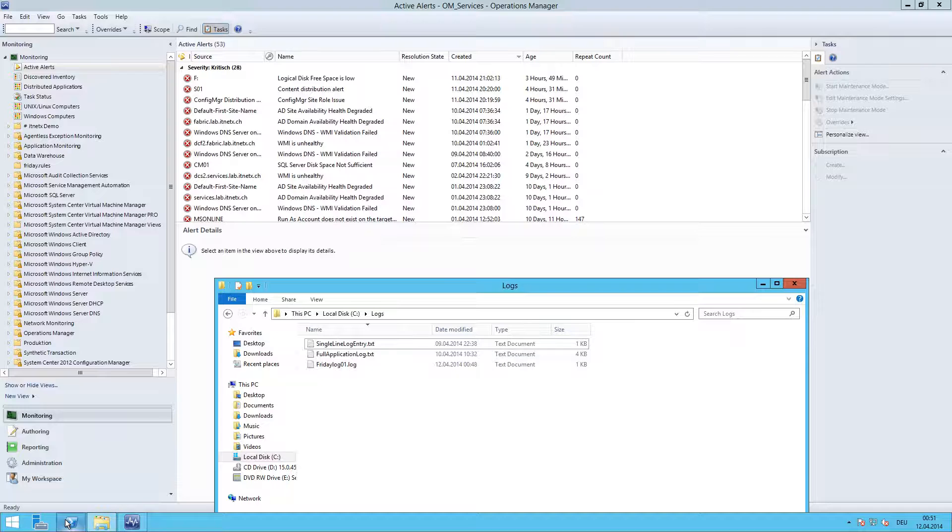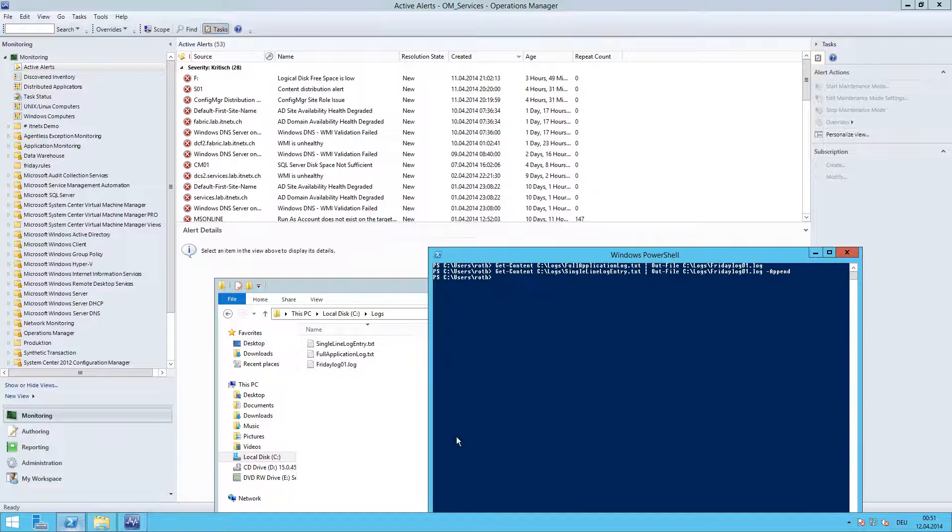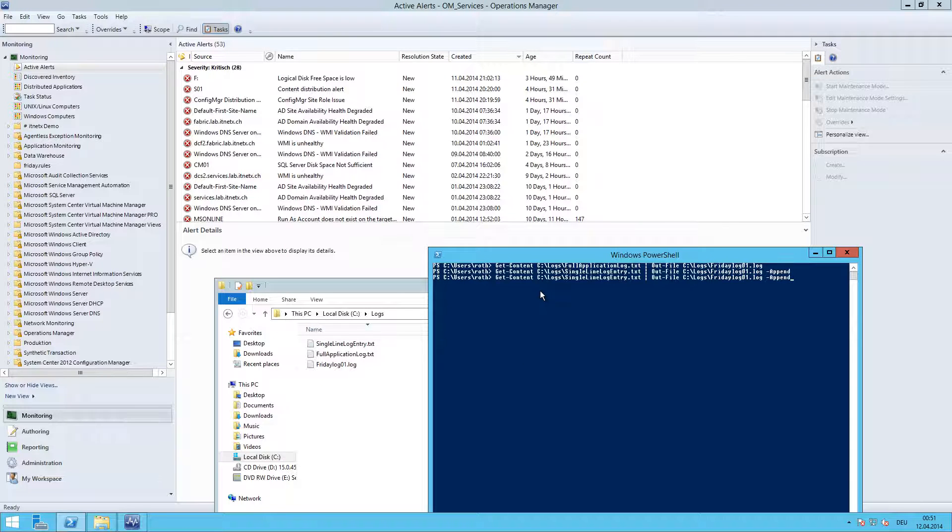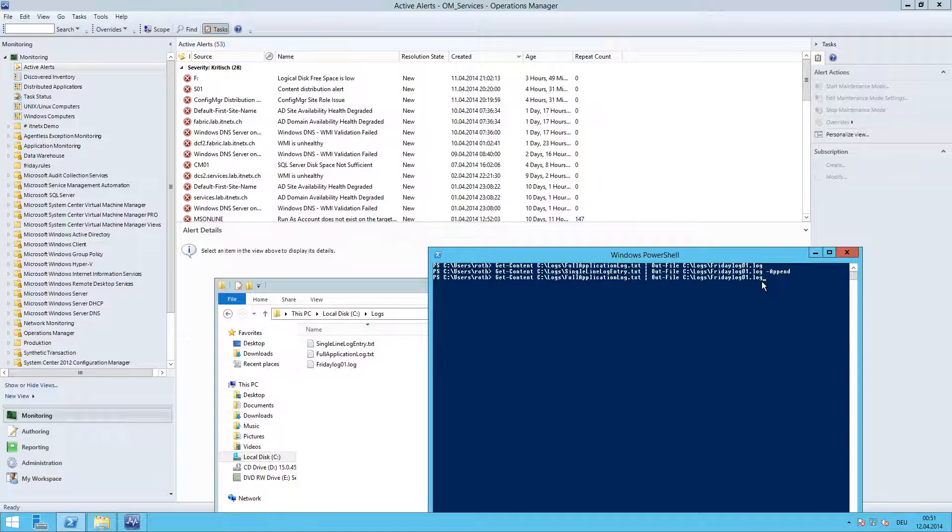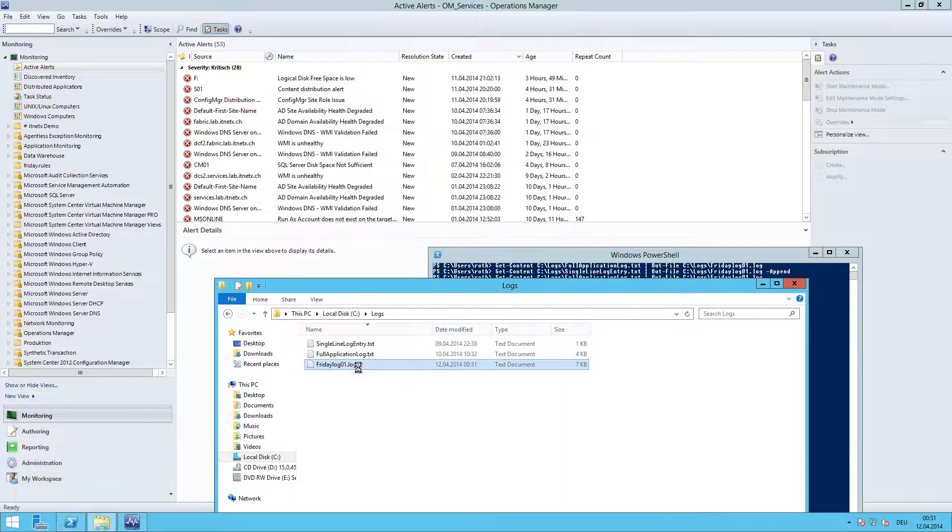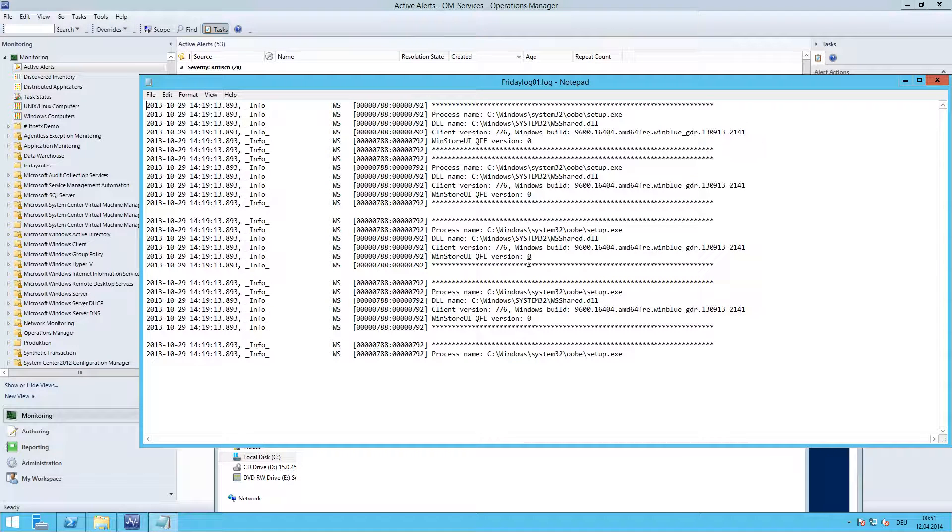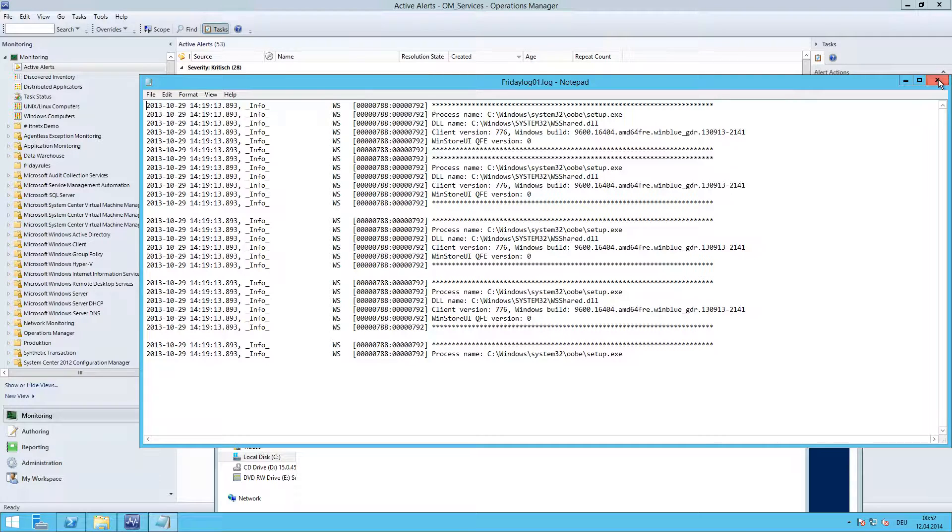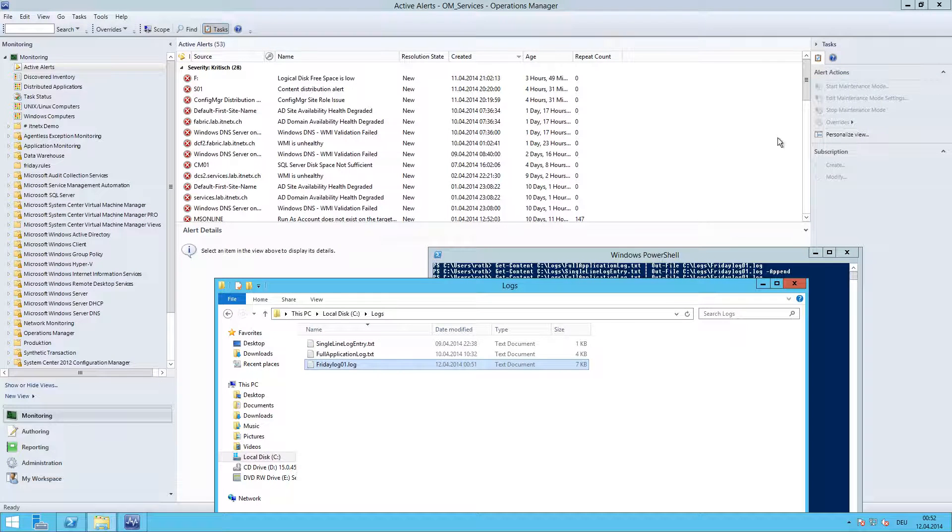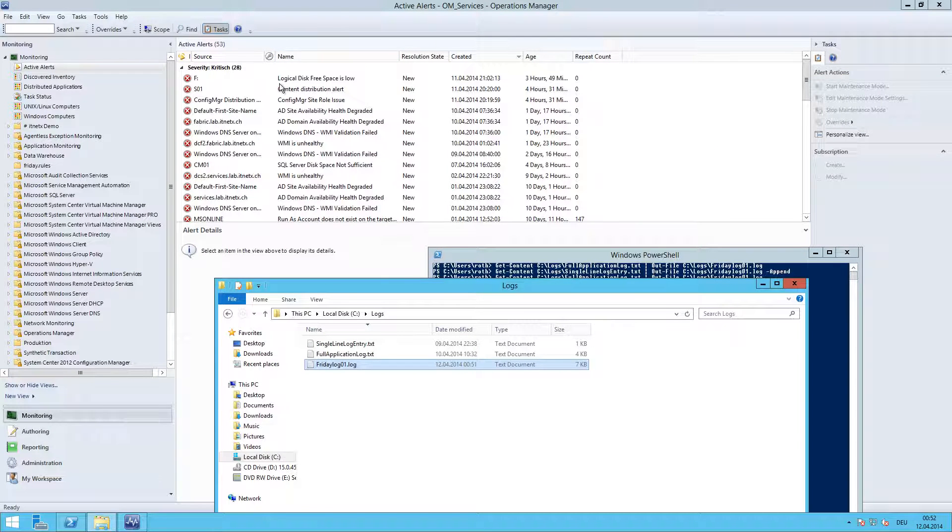Let's do that. To do that I will use PowerShell. I have the Get-Content commandlet which reads the content of the full application log.txt and pipe it into FridayLog01.log. Let's do that. You see the content has been added and no alert should trigger.